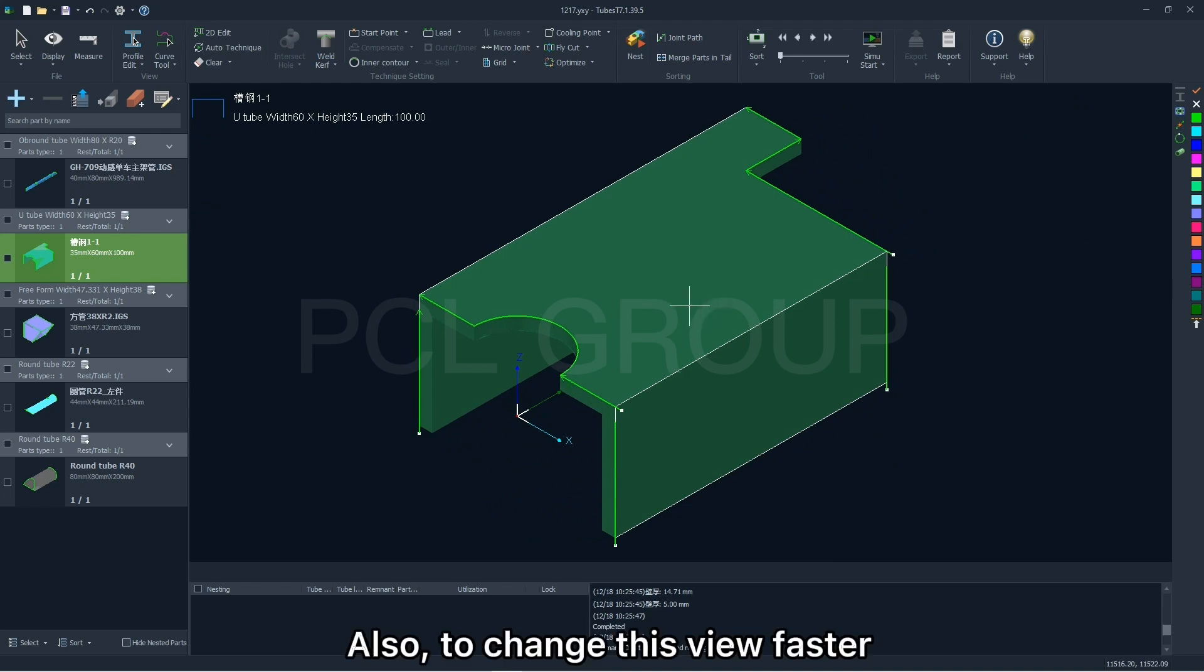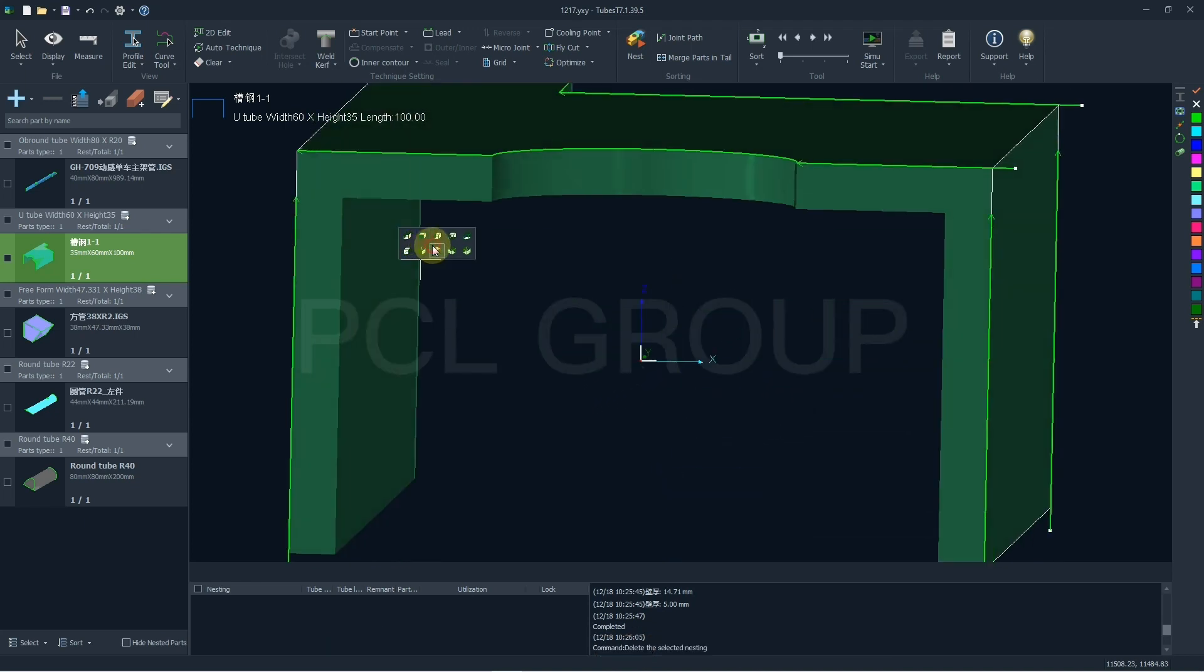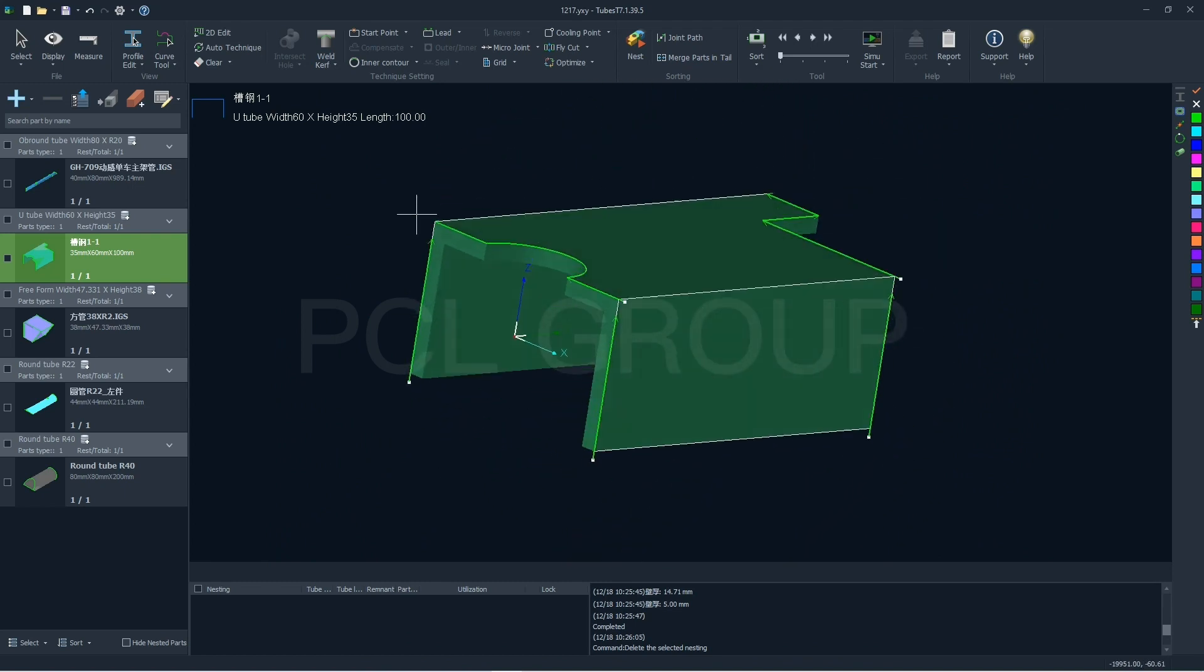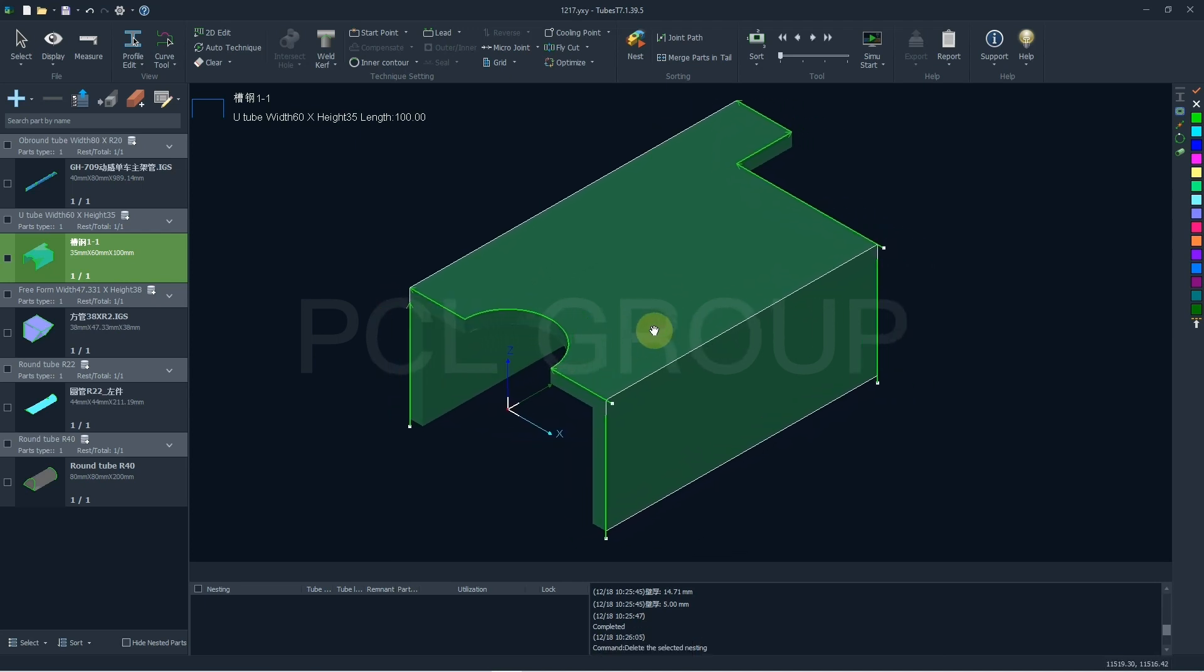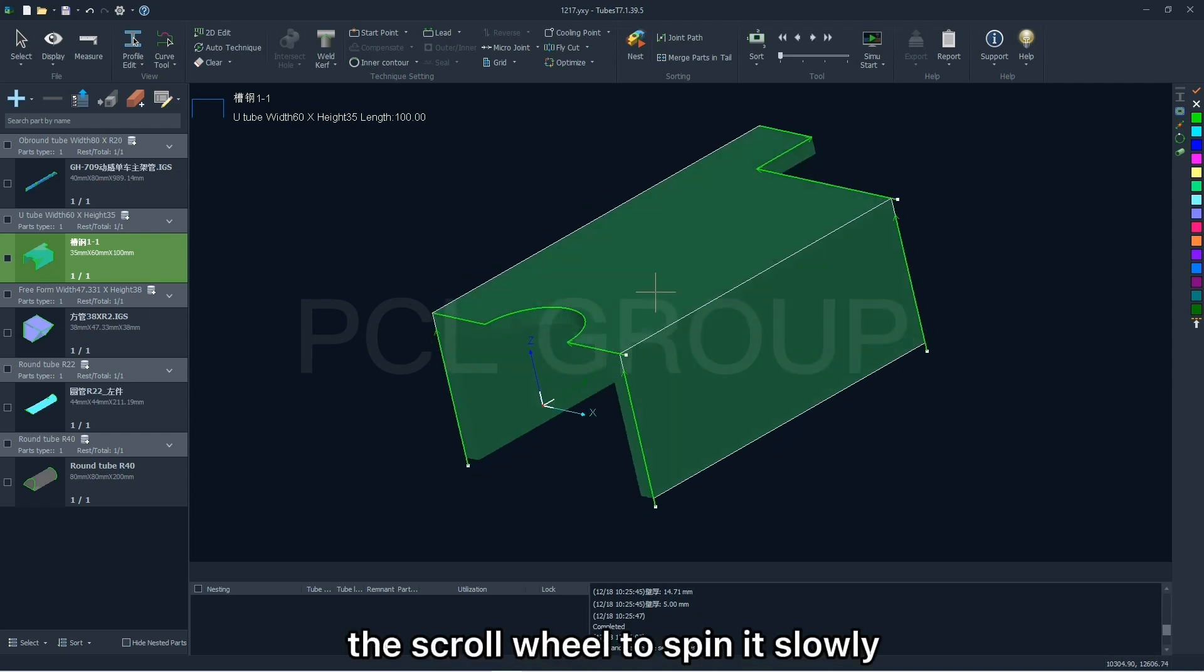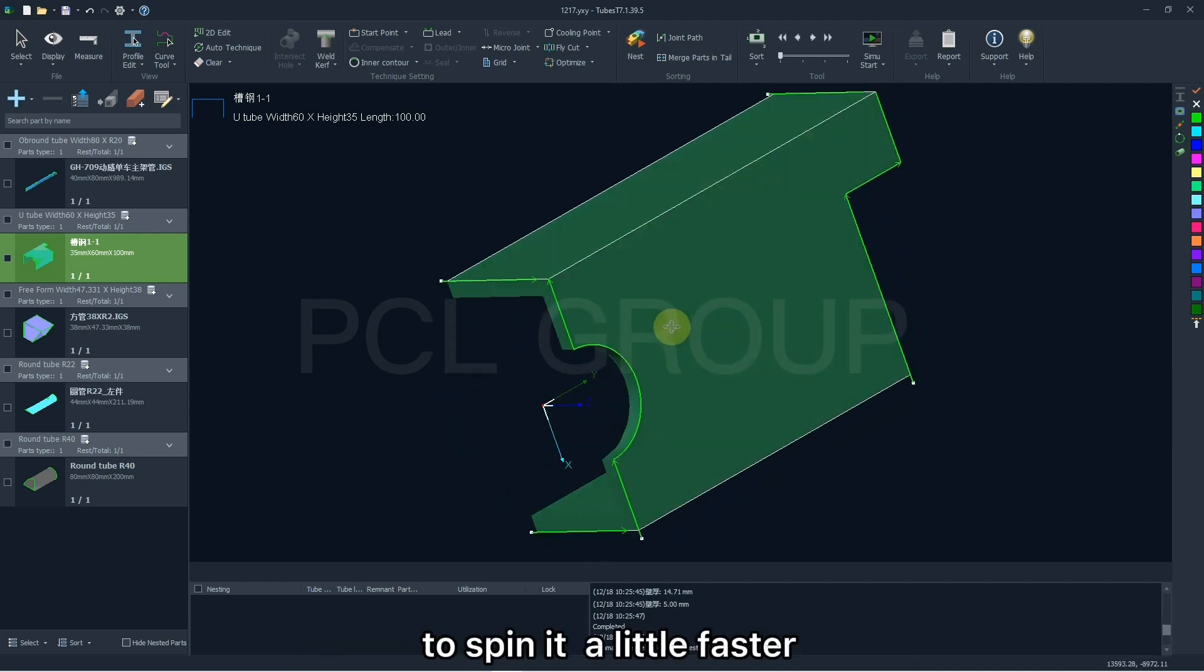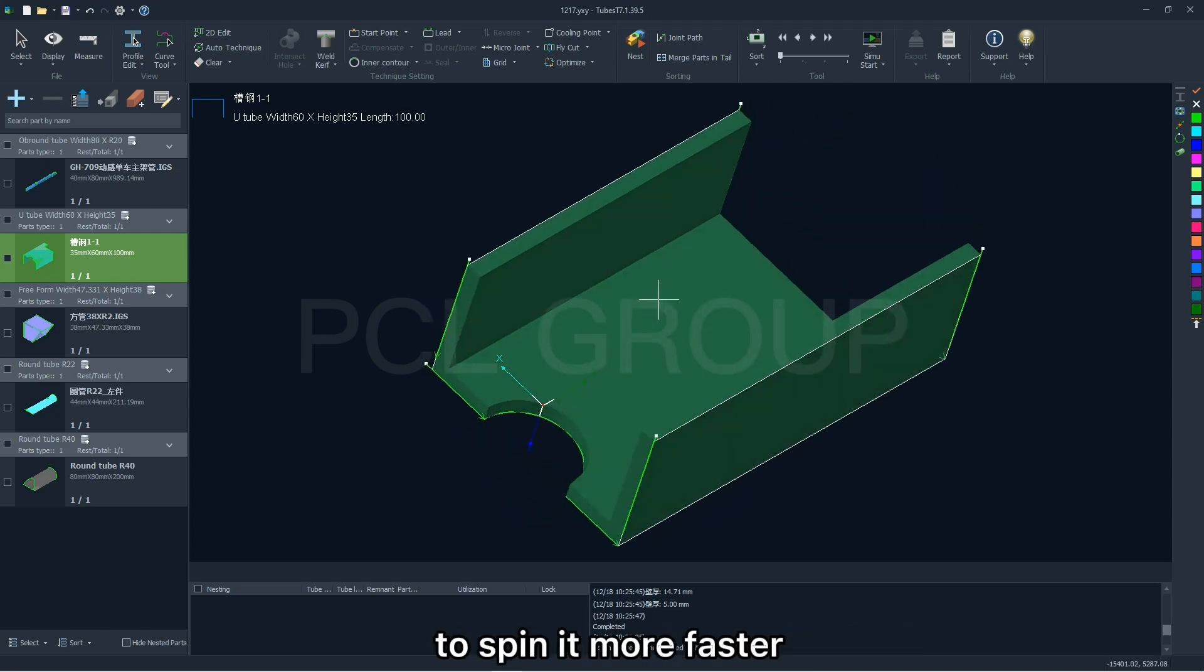Also, to change its view faster, you can double-click the part side and then select any one you want. Hold the middle mouse button and move the mouse to track the position in this window. Press SHIFT and rotate the screw wheel to spin it slowly. Press SHIFT and middle mouse button to spin it a little faster. Press CTRL and rotate the screw wheel to spin it more faster.